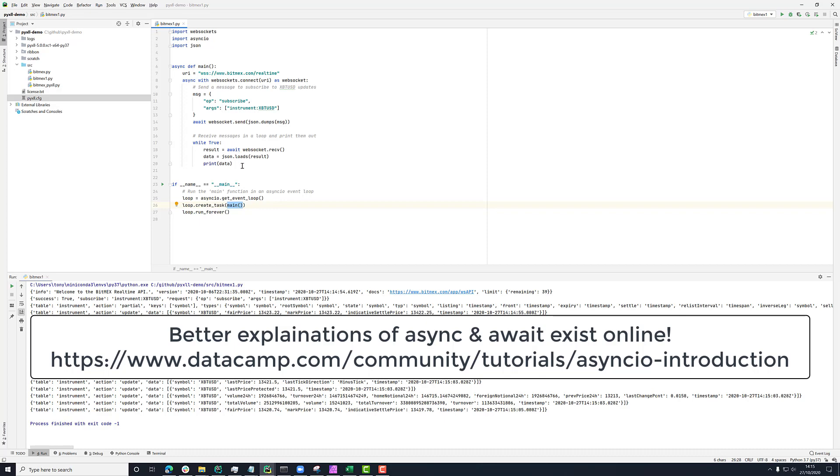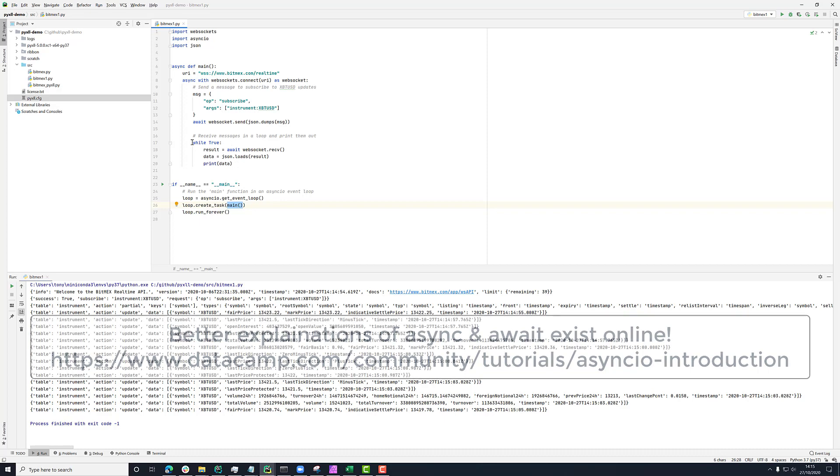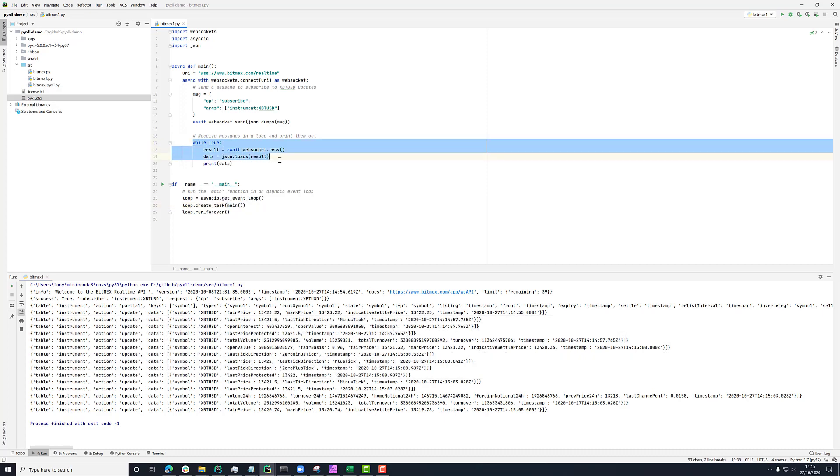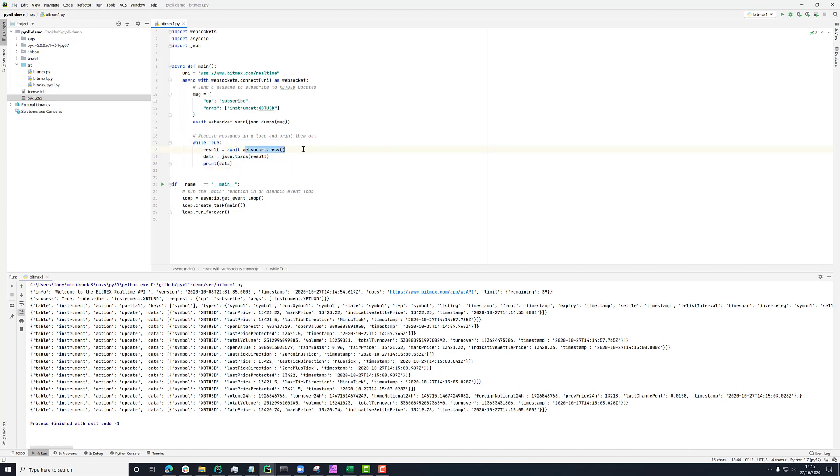What this does is it lets Python interweave bits of blocking functionality. So if we look in here, for example, we'll see that in this while true loop, we're saying await websocket receive.